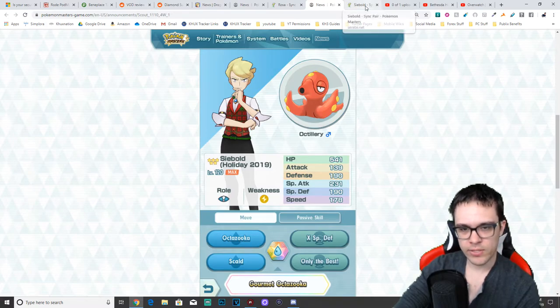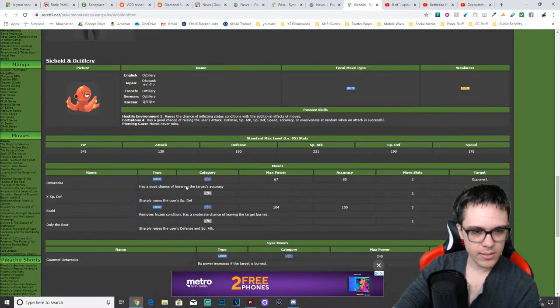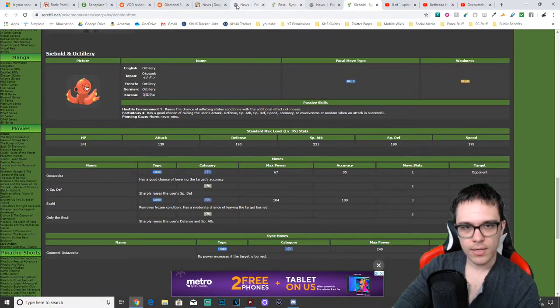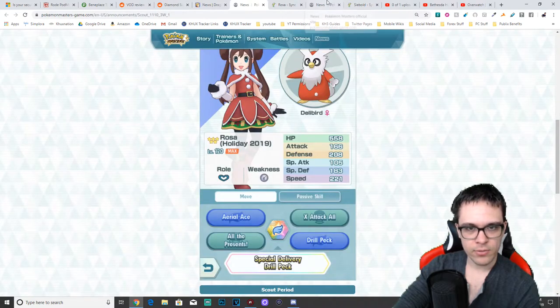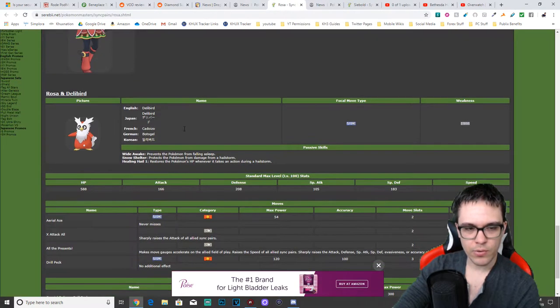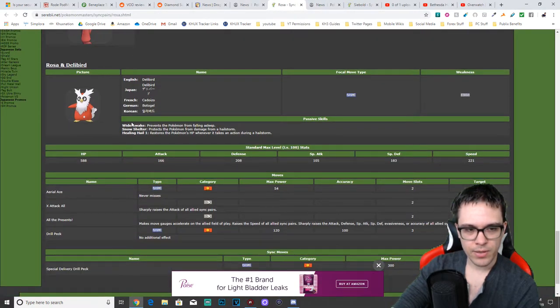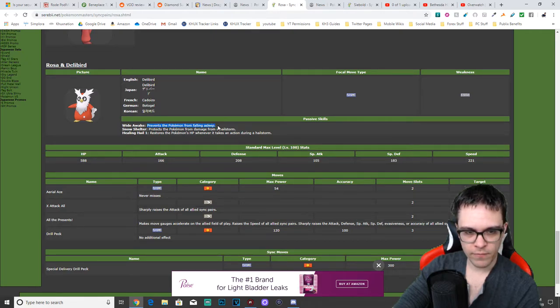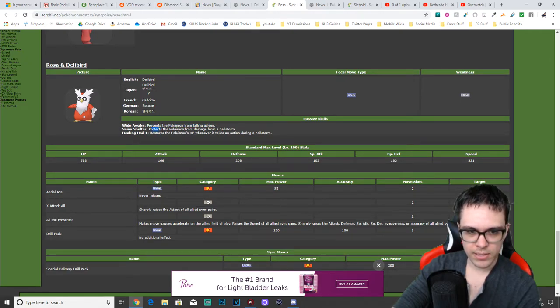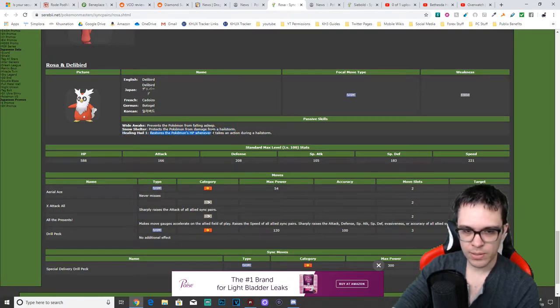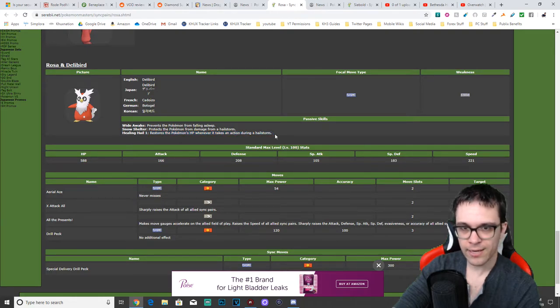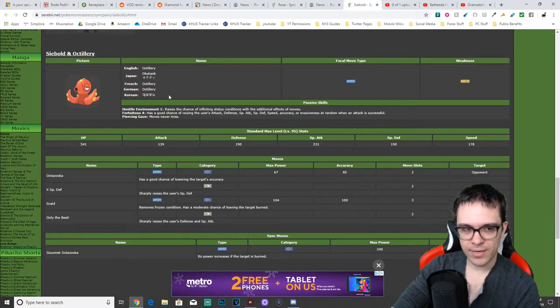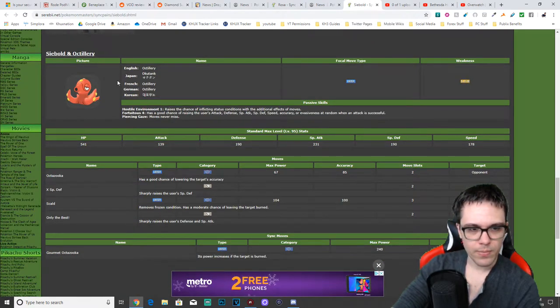In terms of his abilities, let's walk down. Oh, I forgot to show the passives. Real quick, by the way, the passive abilities for Delibird is Wide Awake prevents the Pokemon from falling asleep. Snow Shelter protects the Pokemon from damage from a hailstorm and Healing Hail 1 restores the Pokemon's HP whenever it takes an action during a hailstorm.